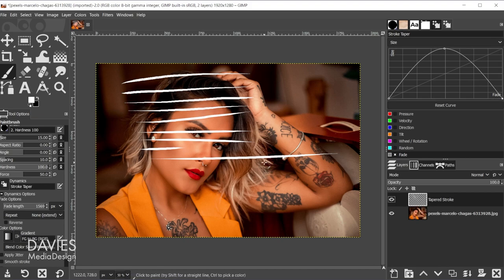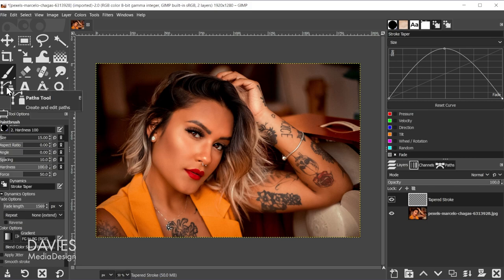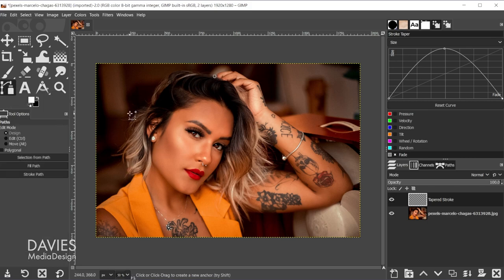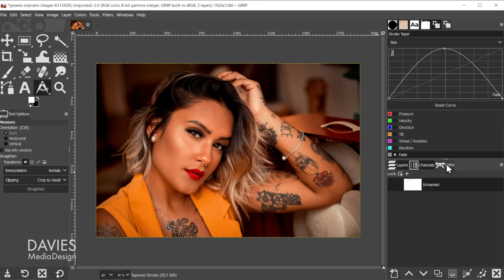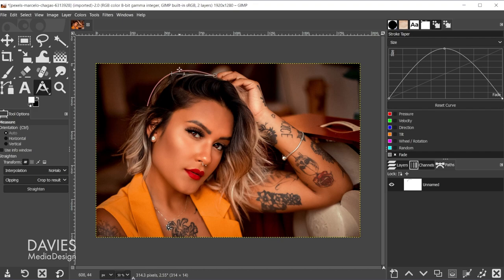You can also do this along a path. Grab the path tool and create a curve — for example, going loosely around a subject's head. To determine how long to set the fade length, grab the measure tool (Shift+M) and unhide the path in the paths tab. Because it's a curve it will be a bit longer than the straight-line measurement. Estimating from measurements of about 315 and just under 300, I'd estimate this line to be about 700 pixels.